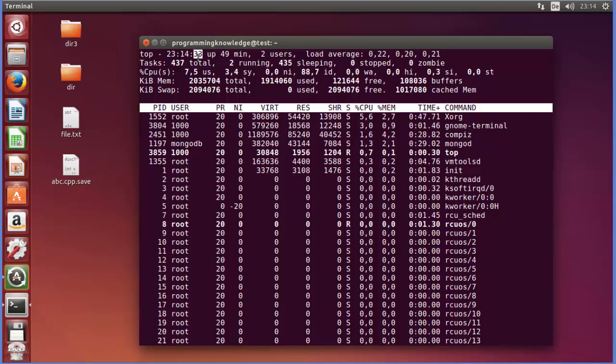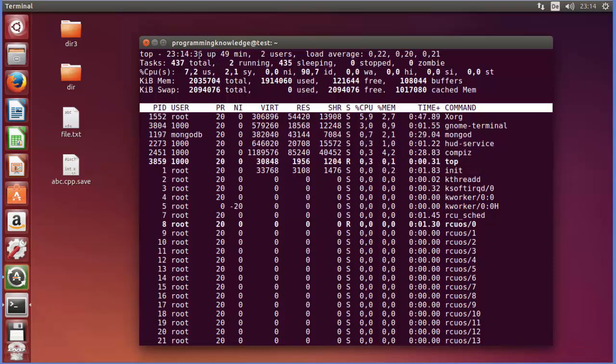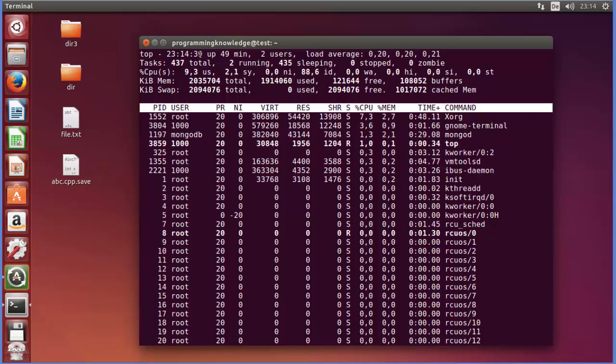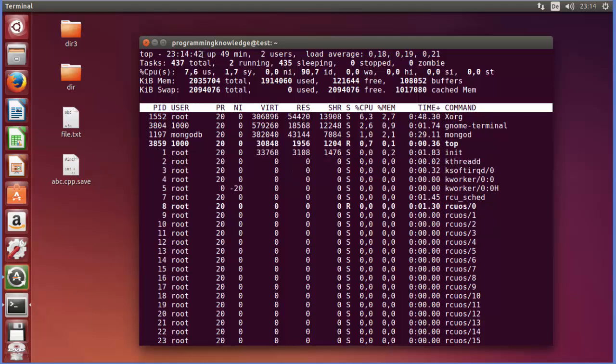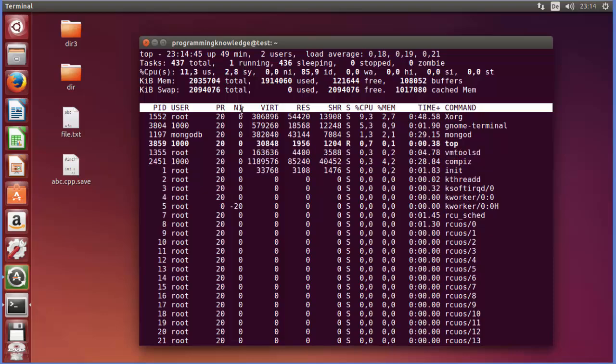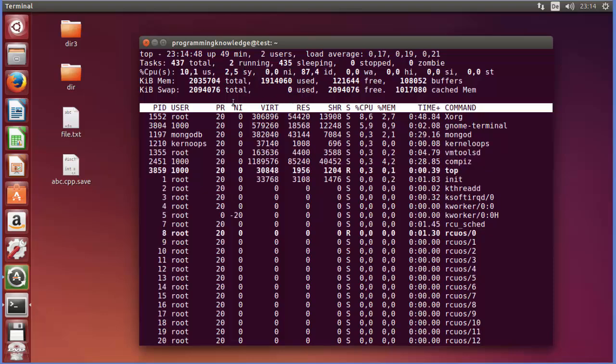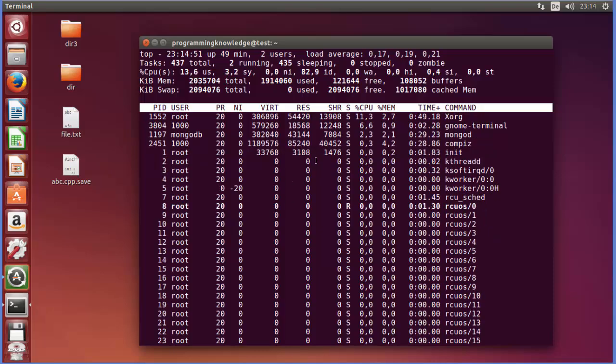For example, you can see right now it's refreshing every three seconds. So 36 and then it will be 39 and then once again 42. So it's refreshing every three seconds. By default, this top command refreshes this view every three seconds.